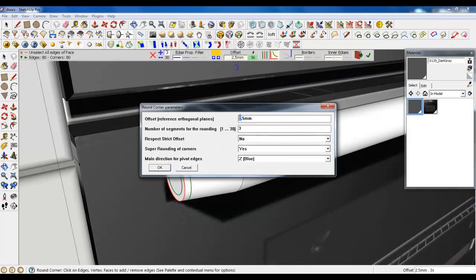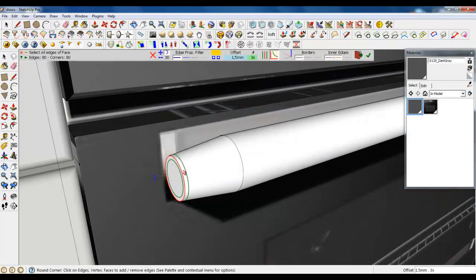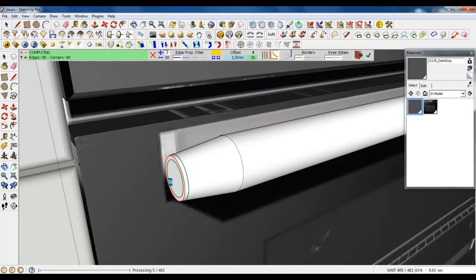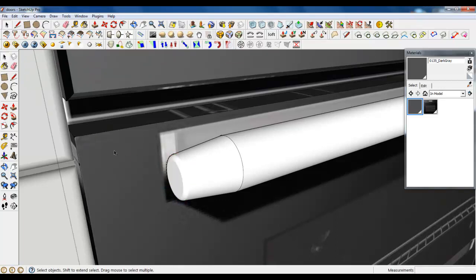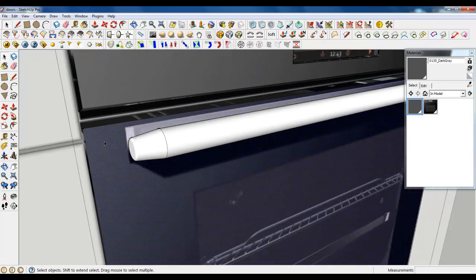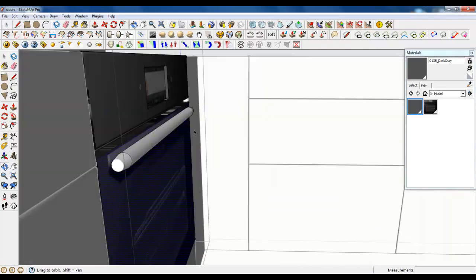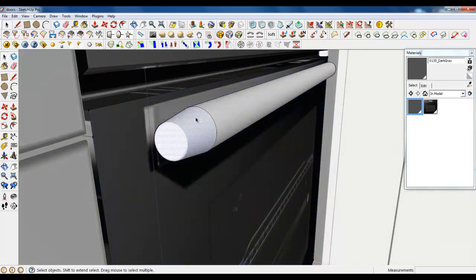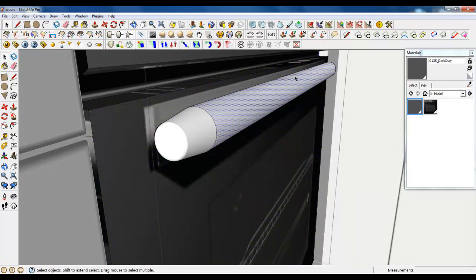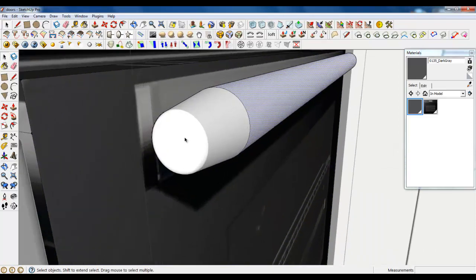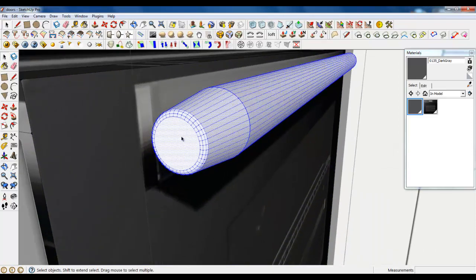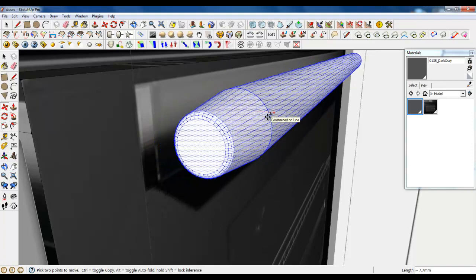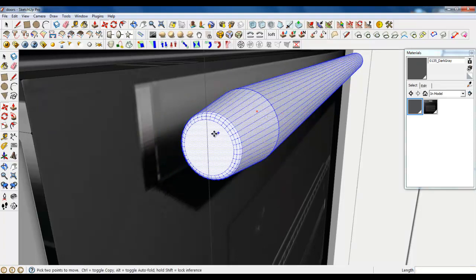Type 1.5. It's processing now. It takes some time because you need more segments there. Okay, it's done. It looks really good. Maybe we should move for about 10 millimeters.